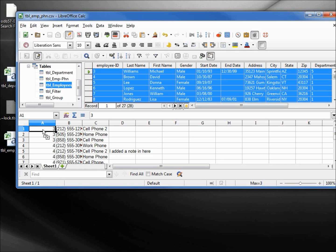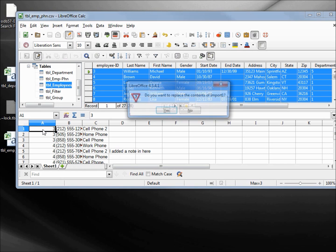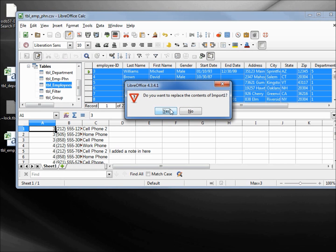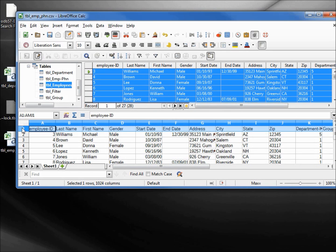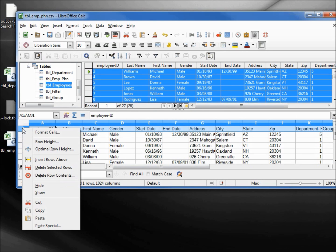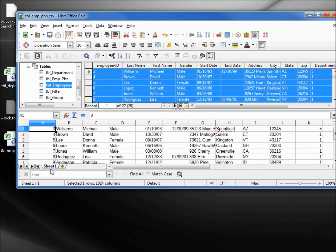Coming up to the employees table, doing the same thing — clicking in the upper left-hand corner, dragging this down to cell A1. Yes, I want to replace the contents. Clicking on row one to delete the headers — Delete Selected Rows.